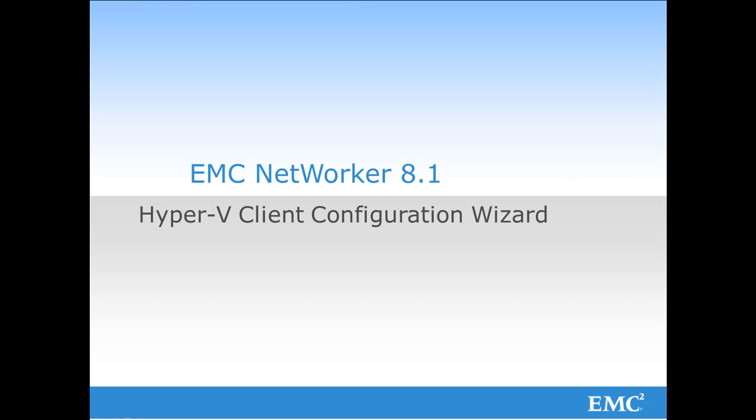In this demo, I have shown that the client configuration wizard for Hyper-V brings value by intelligently stepping the network or administrator through the required steps. One value of the client configuration wizard is that the backup administrator can easily configure the Hyper-V client with little knowledge of the Hyper-V space.